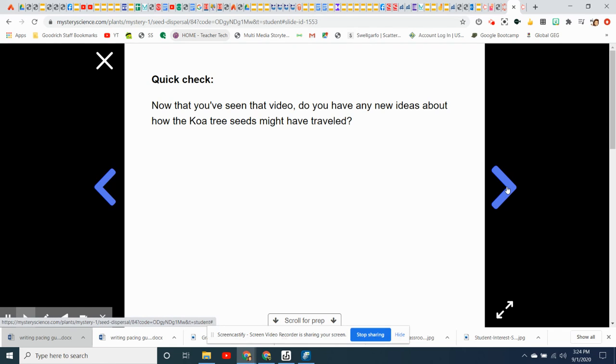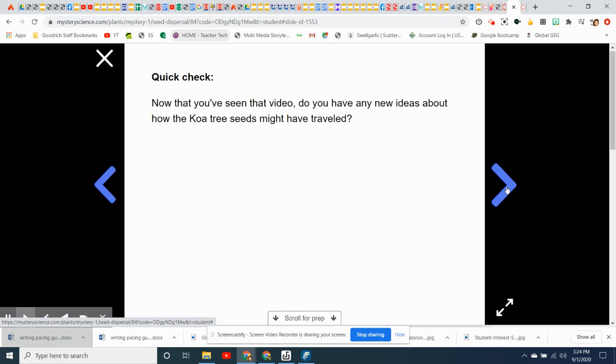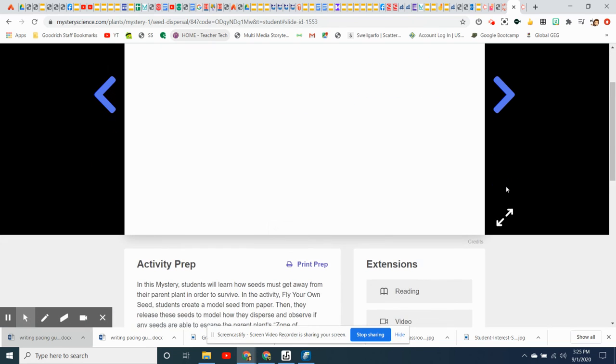That is all you have to do for today, and we will continue the lesson next week.